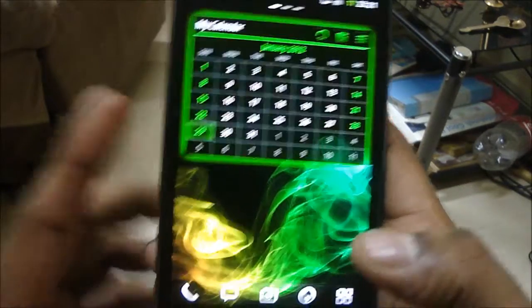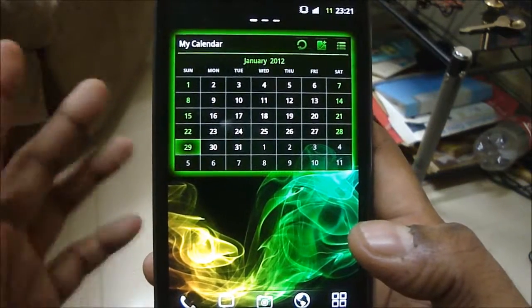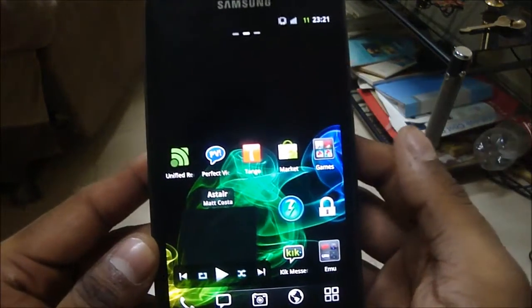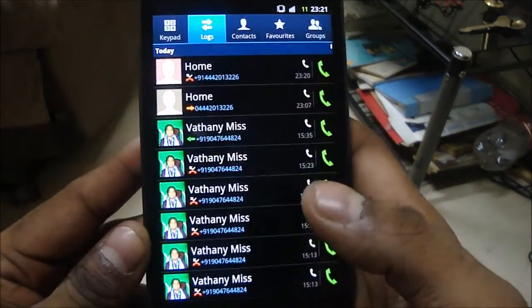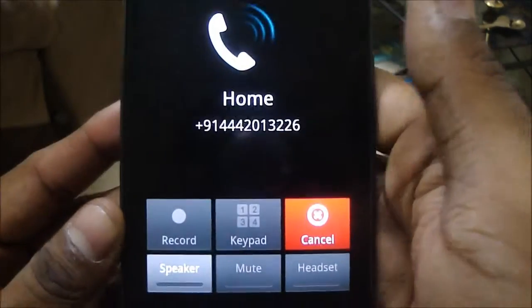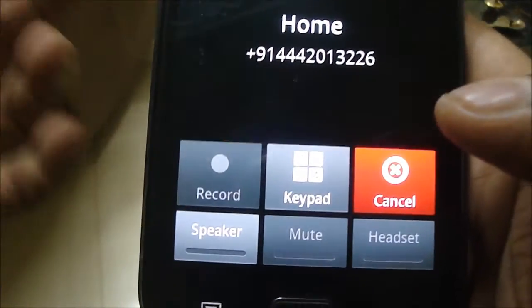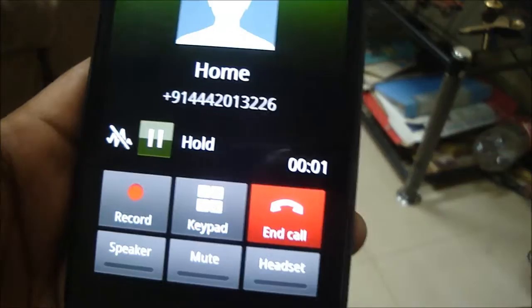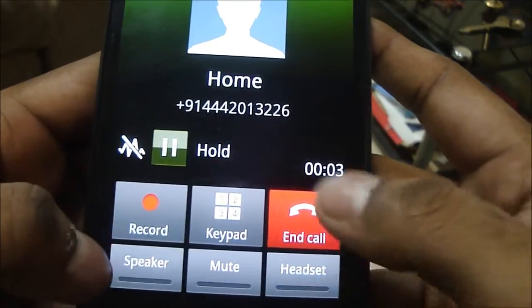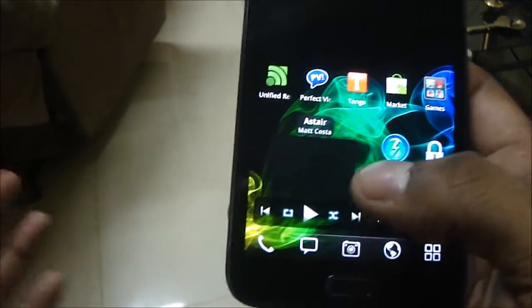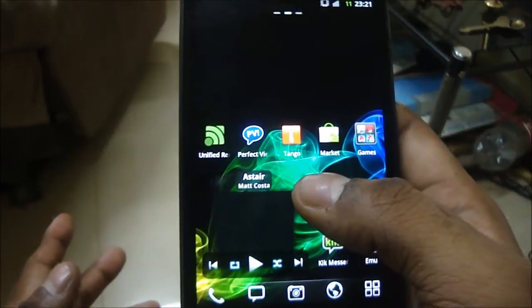Another thing they've added — and I feel this should be a standard function on any Android phone — is a Record button, so you can record any conversation you want. And you don't hear the beeps while it records, so that's a nice addition.